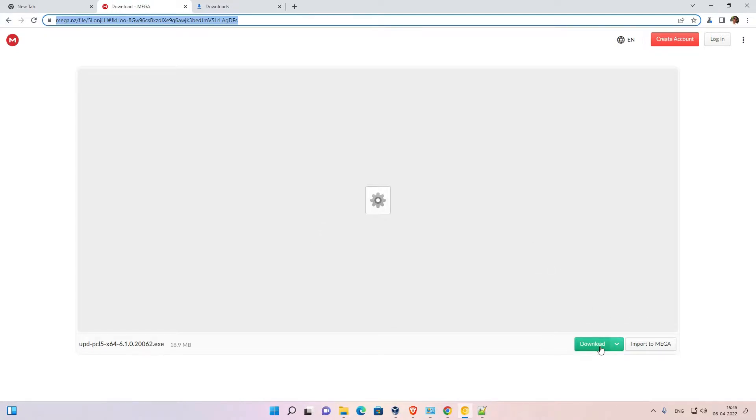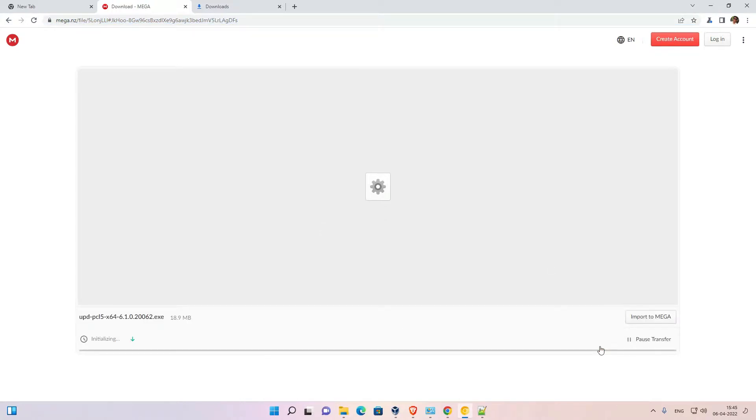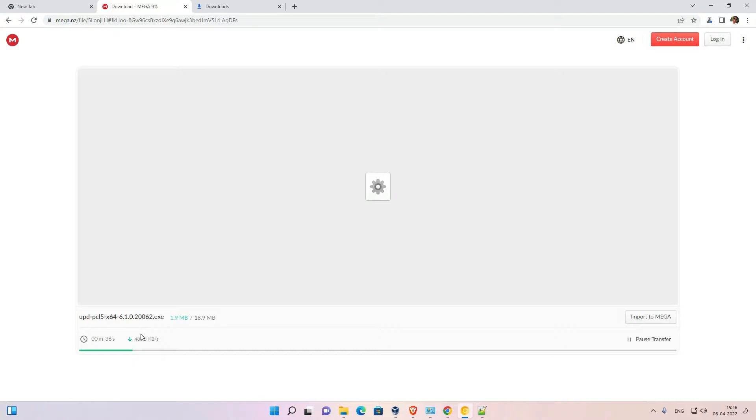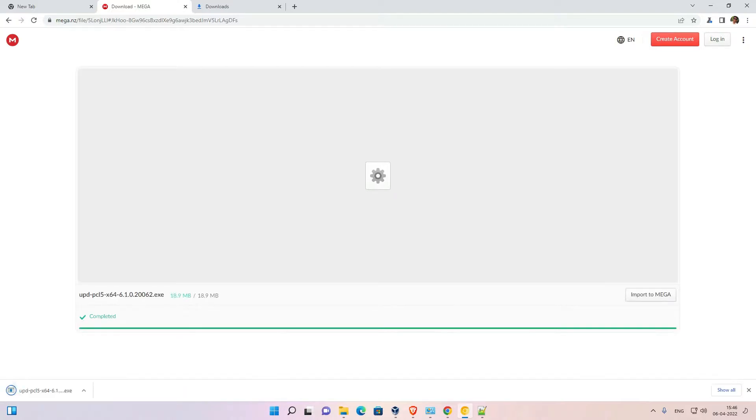Here we find download option. Just click on the download option. Okay, now it's starting your downloading. It takes a few minutes or few seconds depending on the speed of your internet, so be patient and wait for a few seconds.